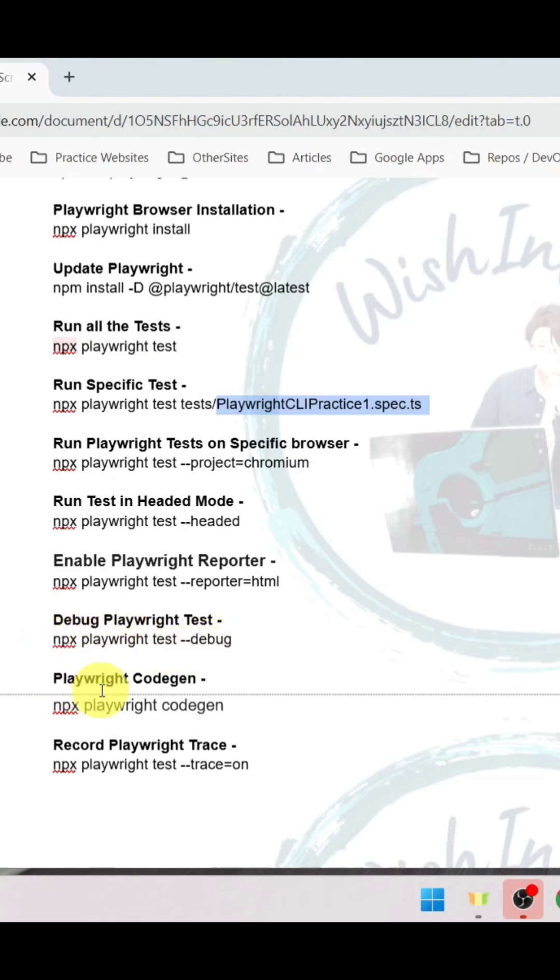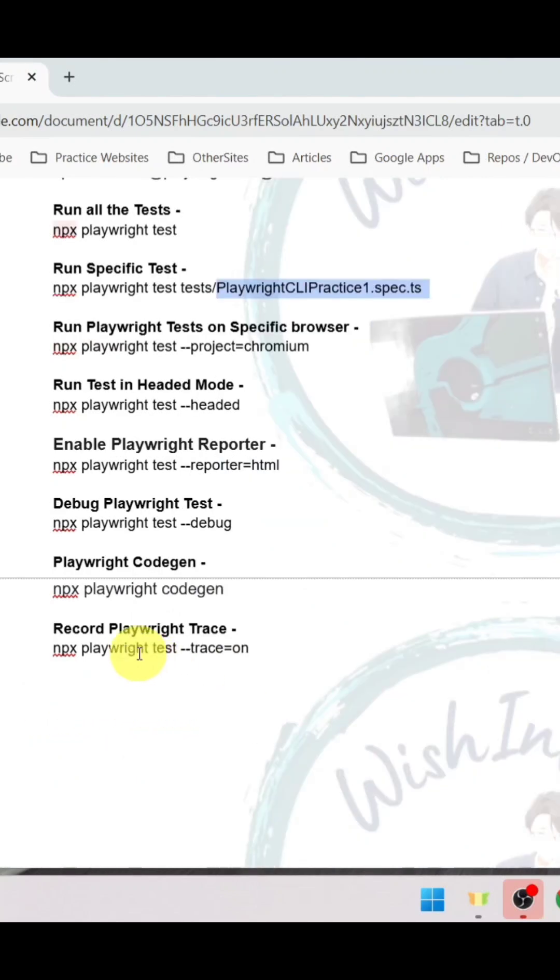To open code gen tool for code generation, use npx playwright codegen. To record playwright trace, the command is npx playwright test hyphen hyphen trace equals to on.